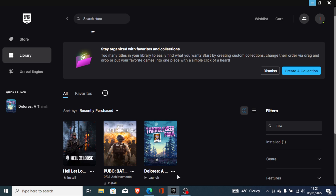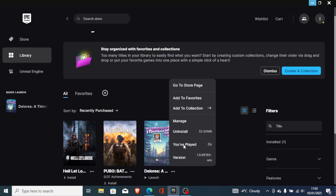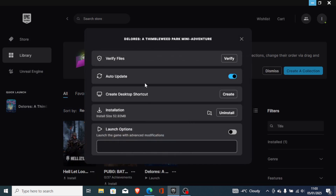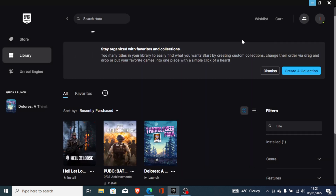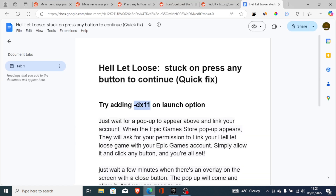Select the three dots on your Hell Let Loose game and go to 'Manage.' You'll see the launch option there — enable it and type '-dx11.' After that, allow it and you can launch the game.